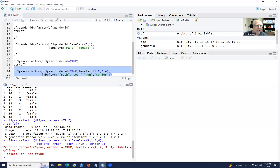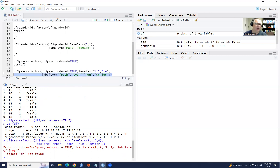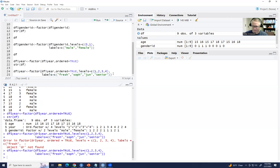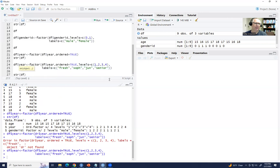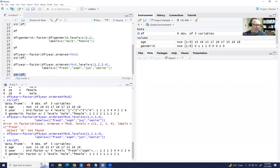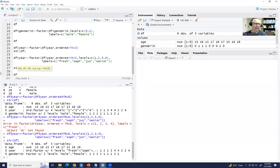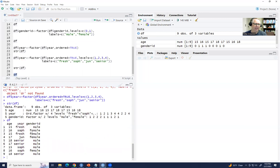Now it's all ready to go. Typing str(df) shows year as an ordinal factor with the first couple of labels visible. Typing df shows the full data frame with age, year, and gender ID for all nine students. That's basically all there is to converting numeric variables into factor variables in R and RStudio. Thanks for watching.